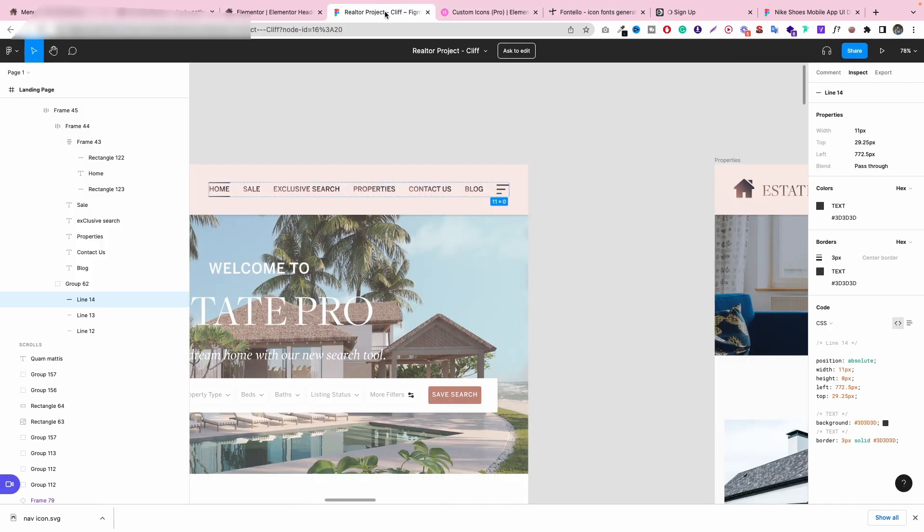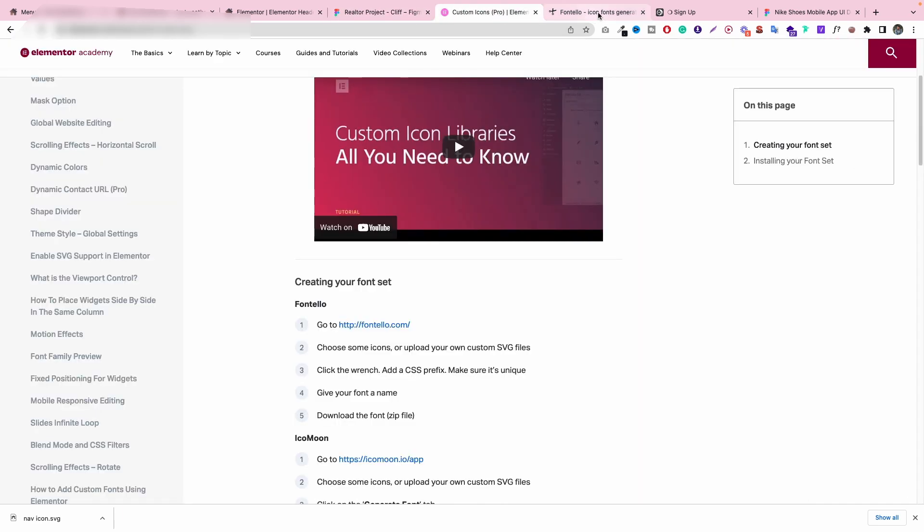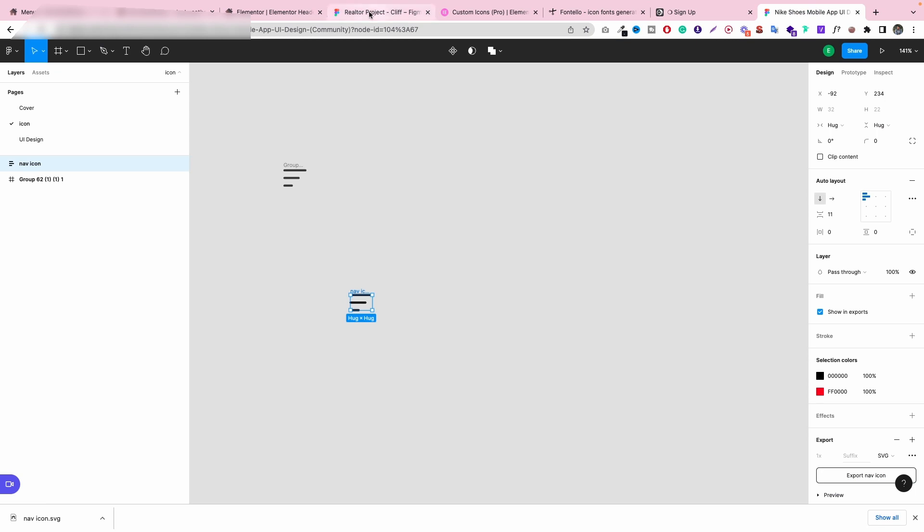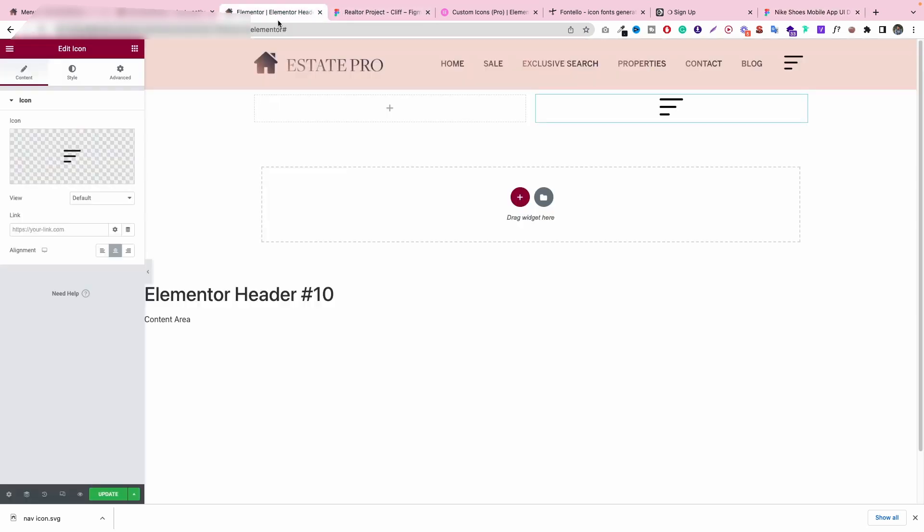Or if you have only one icon that you just want to upload I think then you don't really need to create your own library. Just upload your SVG file and upload it. That's it.